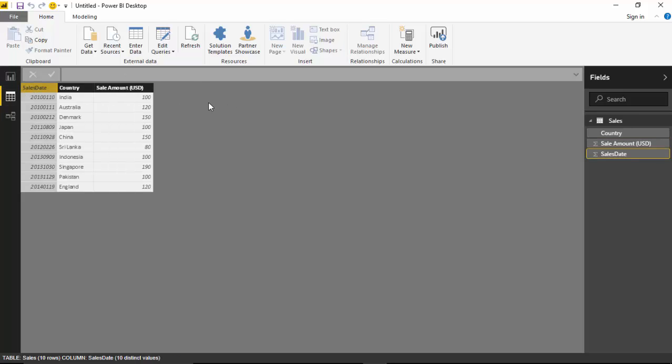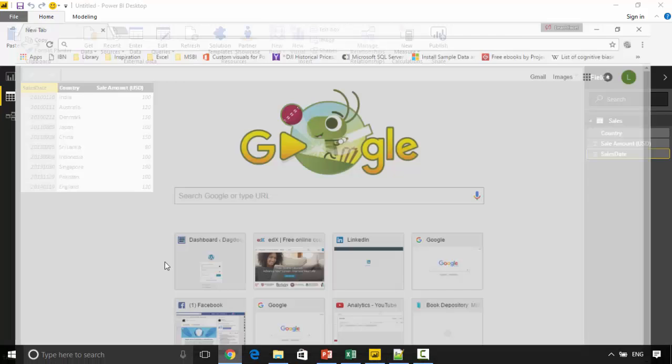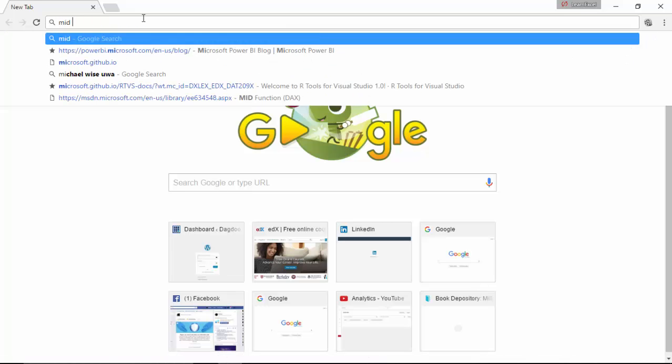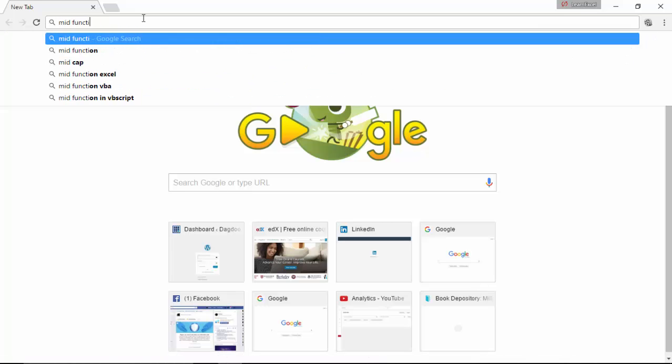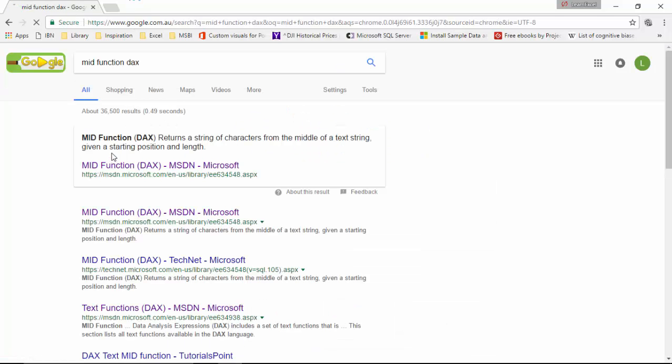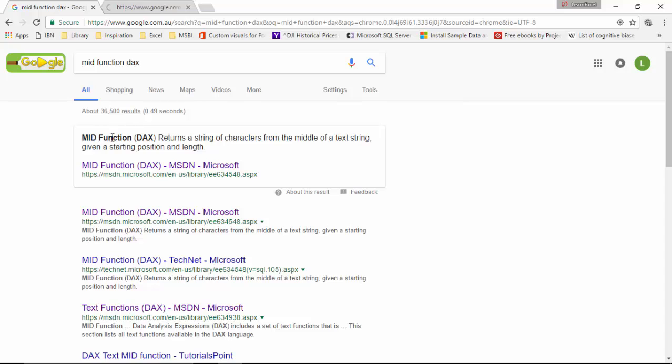So let's go ahead and open this page up. It says MID function returns a string of characters from the middle of a text string. You could start from the beginning or at any other place.